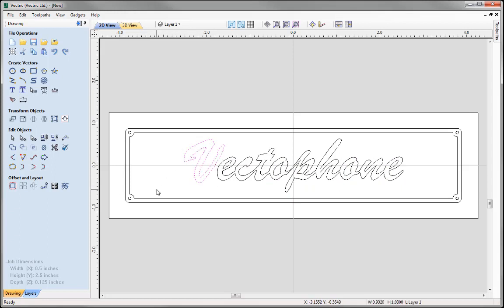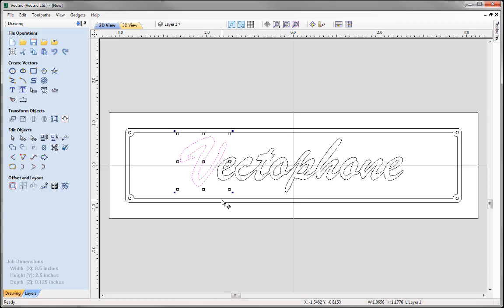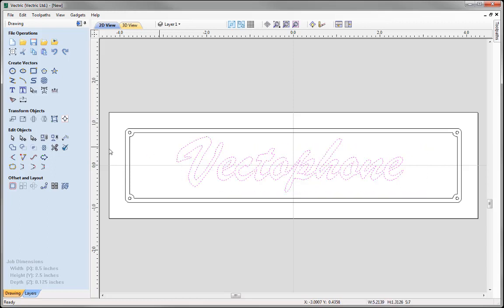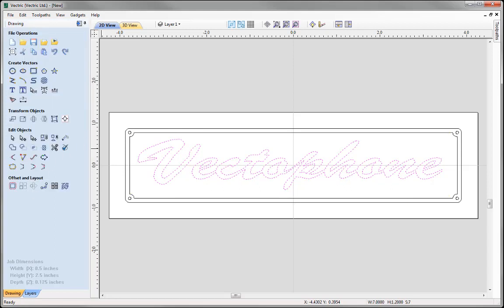Now I would like to take the letter V and increase its size. Select it, click again to put it into transform mode, and use the handle to increase the height of the letter. Use the arrow keys to nudge it into position. Finally, box-select all the text vectors and go to Transform Objects, Set Selected Object Size. Set the width to 7 inches and the height to 1.2, with Link XY unchecked. Press Apply and close.